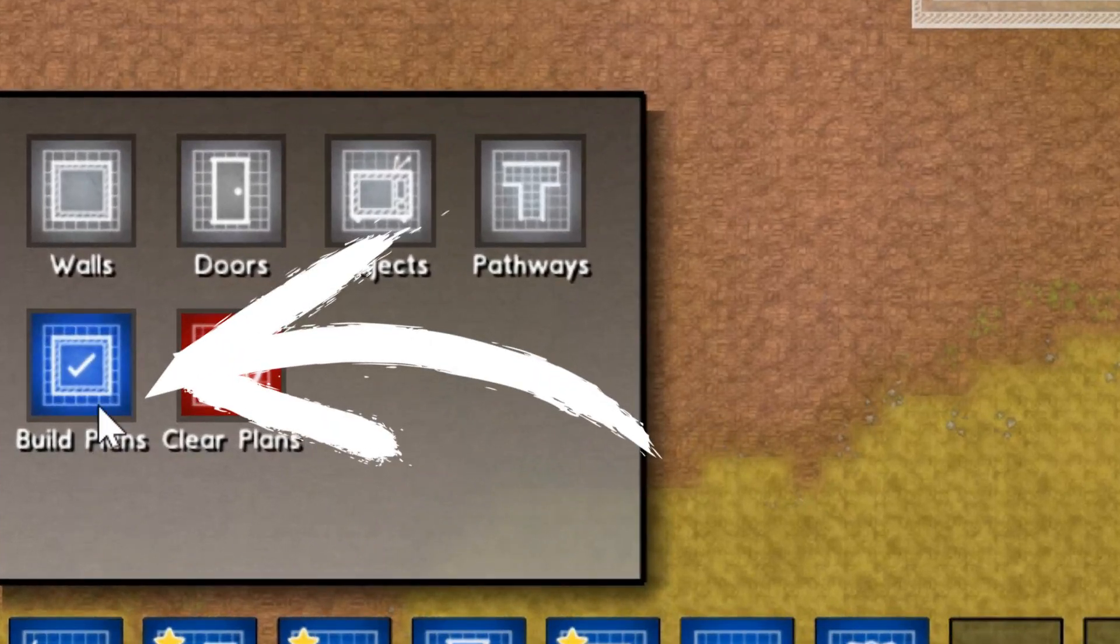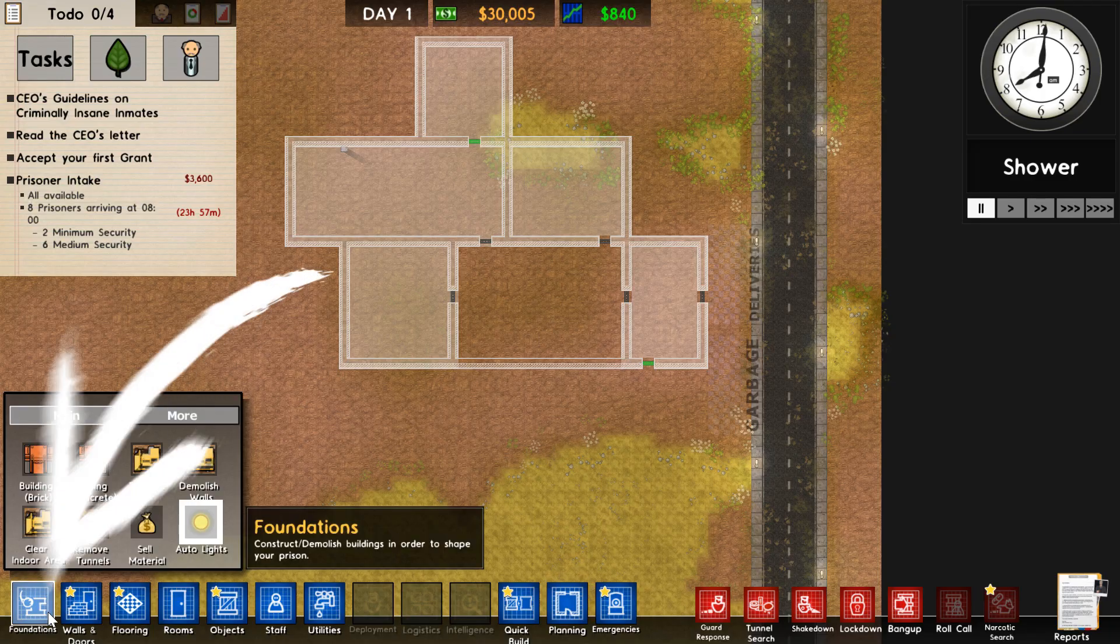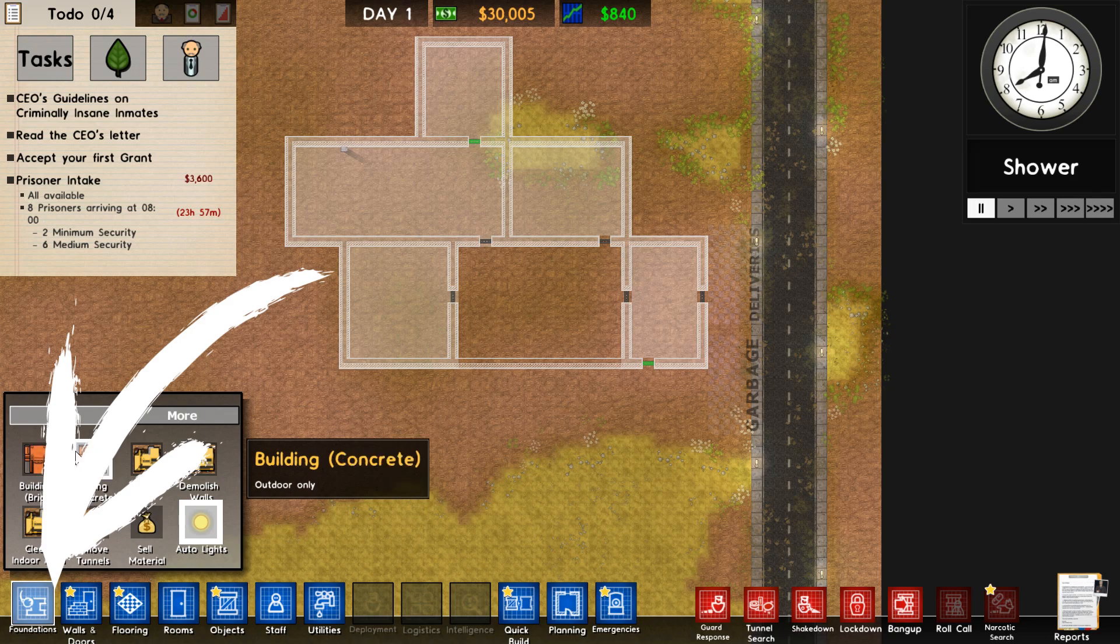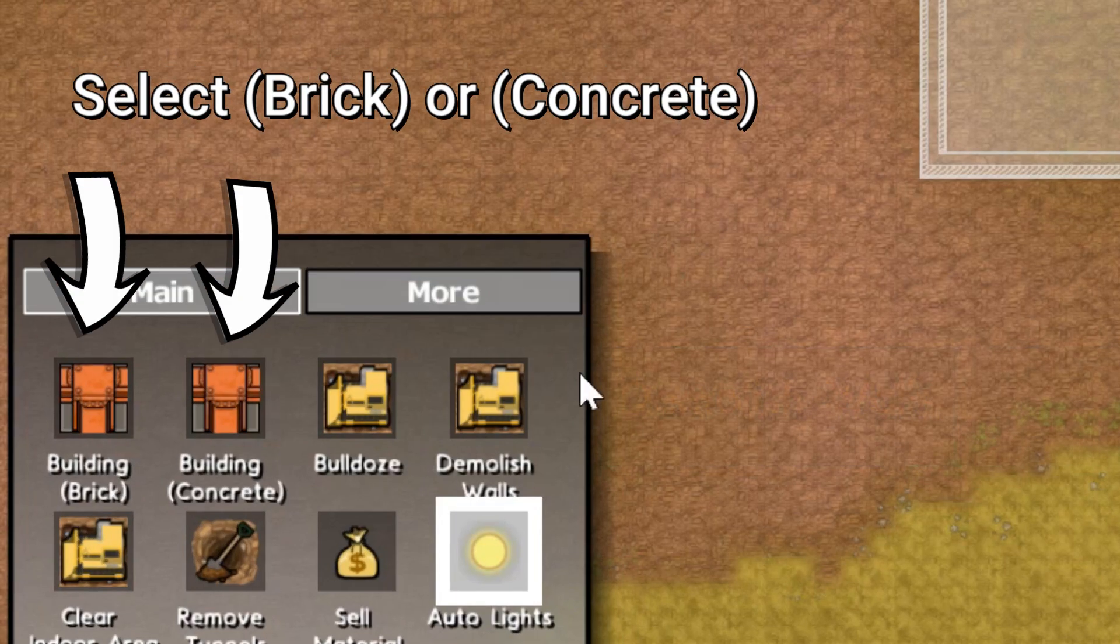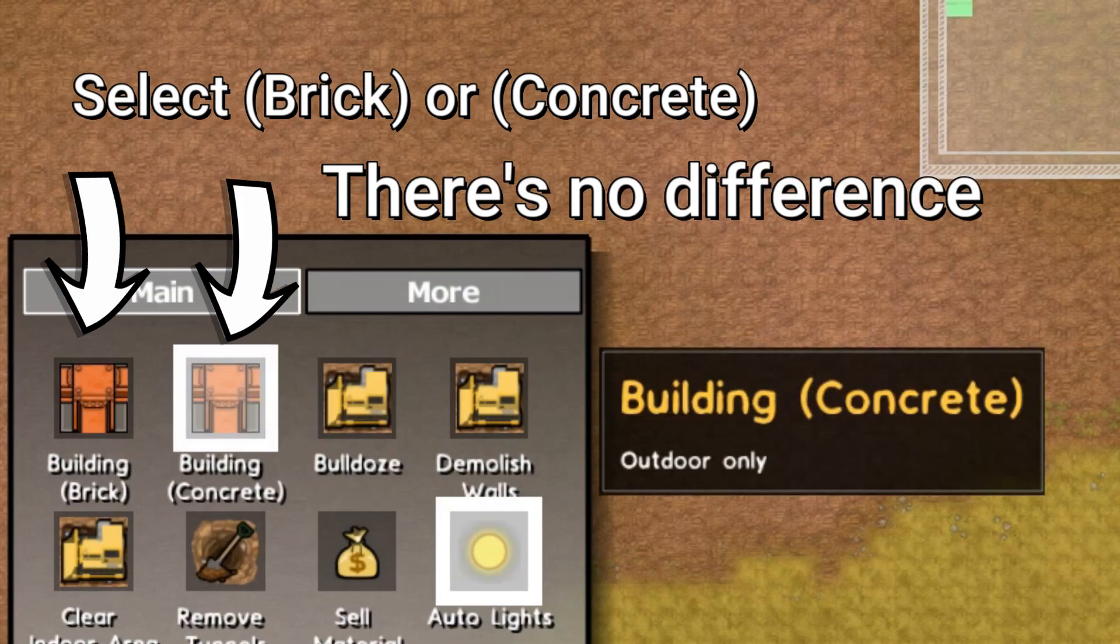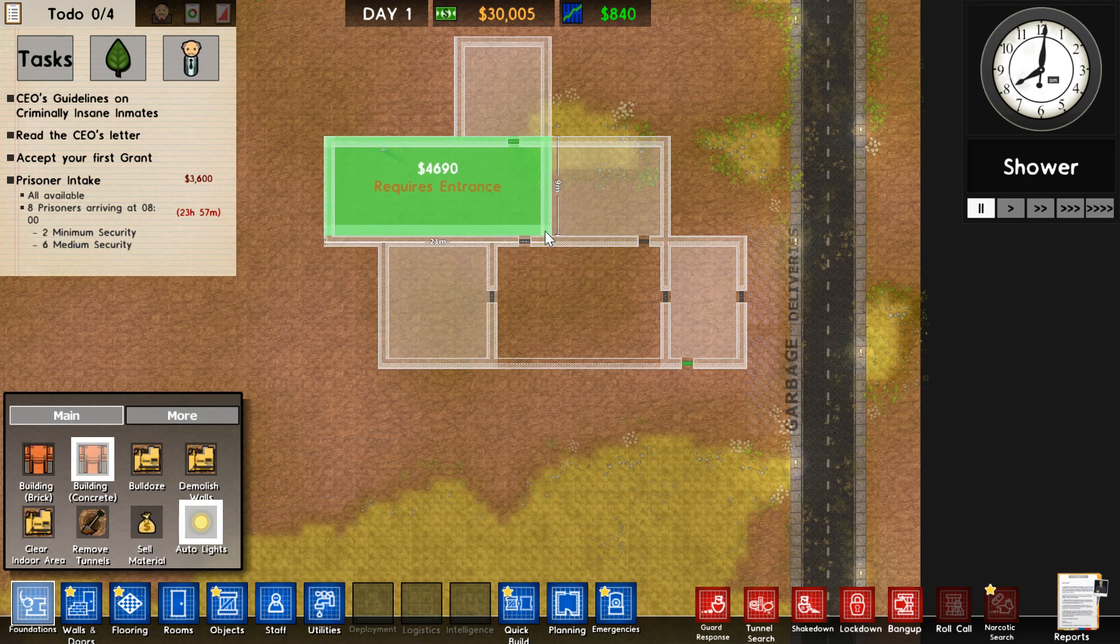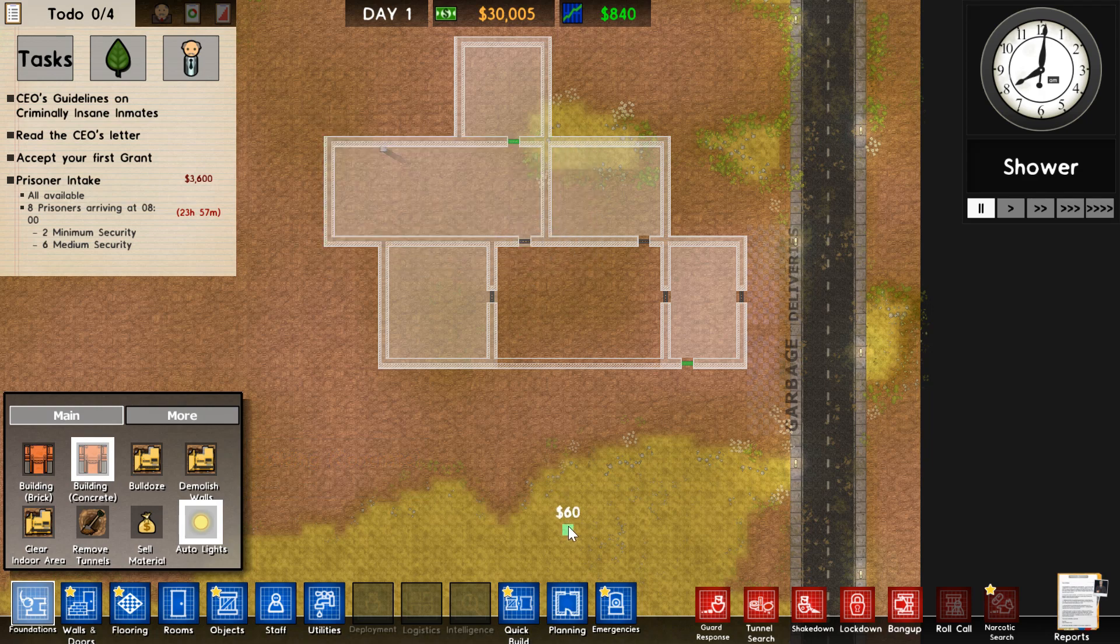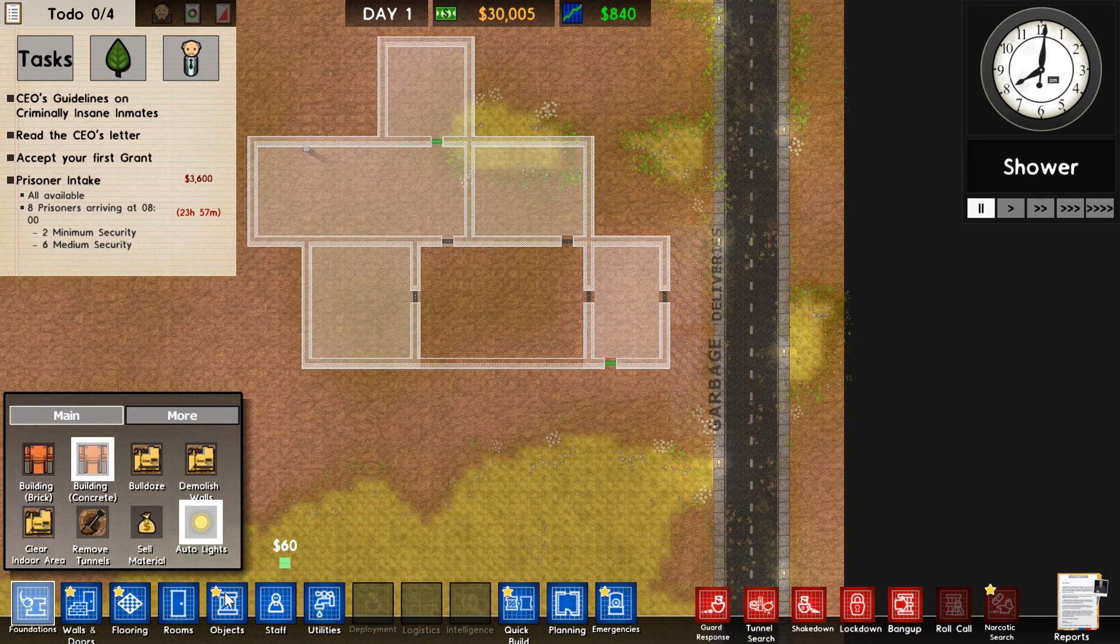First off, there's this build plans option I'm gonna cover in a bit. You can also go to foundations. As you can see, I've got some foundations planned. So you can just do this, fit them right over and that will work as well.